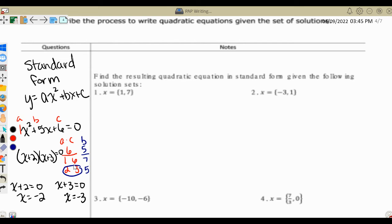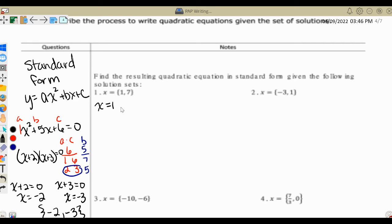To go from solutions to standard form, we're literally going to go backwards. We're going to start with x equals 1 and 7 in solution set format. We're going to take each one of these solutions and set them equal to x individually — so x equals 1 and x equals 7.